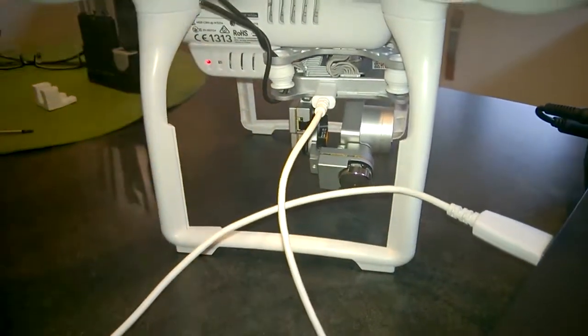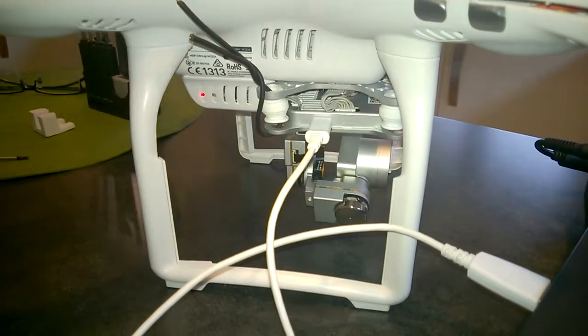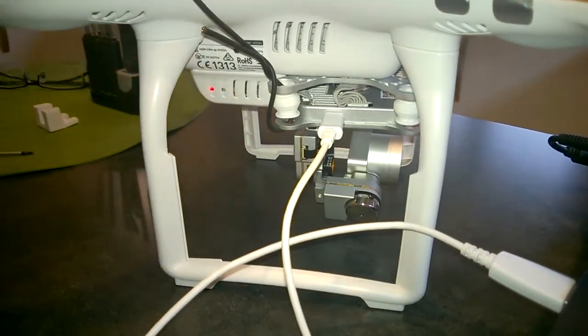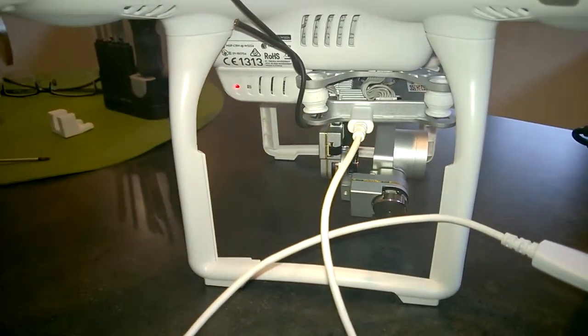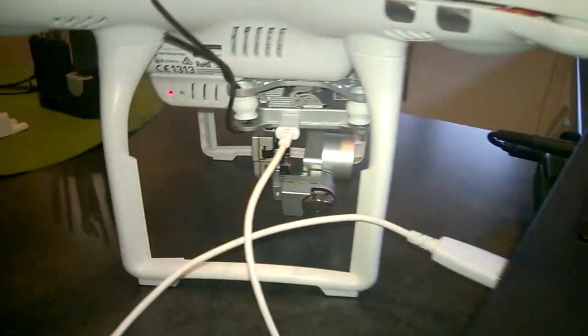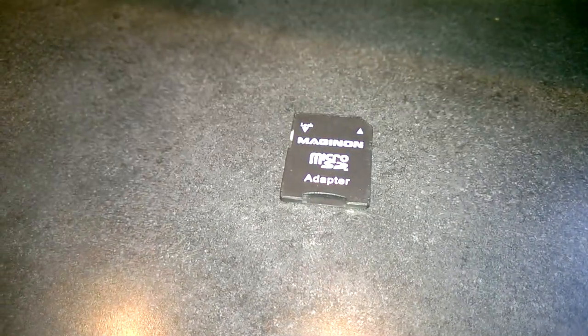If I try the SD card that's currently inserted in the gimbal directly in the computer using an adapter like this, it's absolutely fine. It stays recognized.